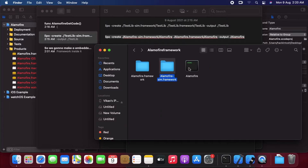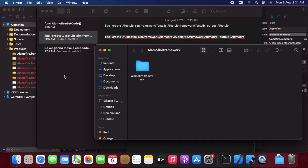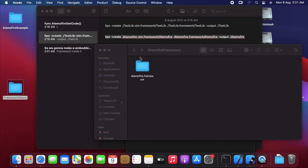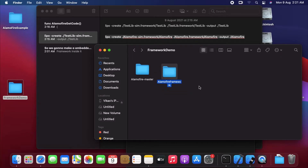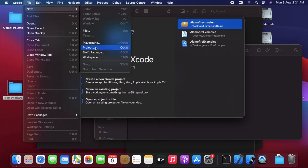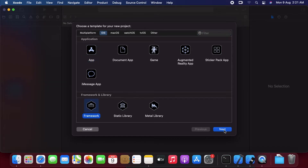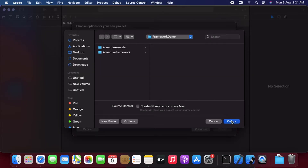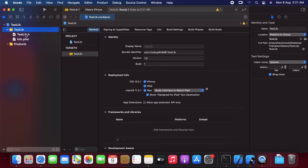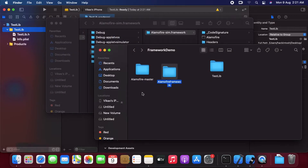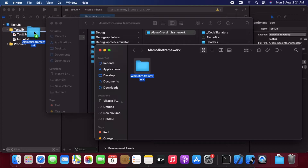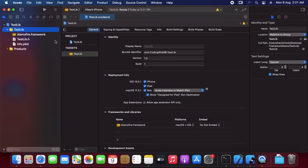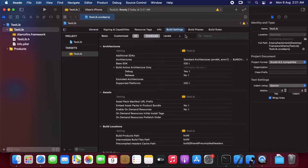Our Alamofire framework is now created which supports both iOS simulator and devices, so we can get rid of all the other files. Now let's go and make our custom framework. In Xcode, new project, select framework, and click Next. Let's name it testlib. Create. Now let's copy the Alamofire framework which we have made, drag it in — be sure to copy it.